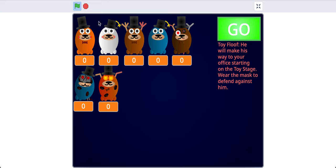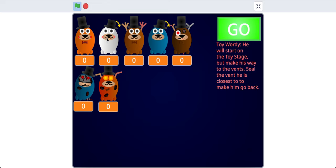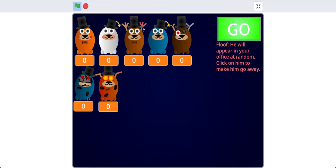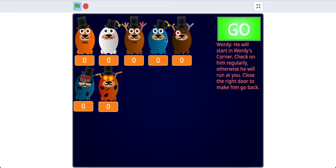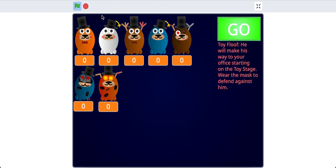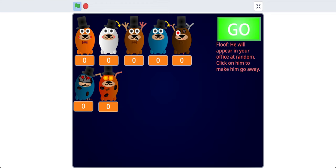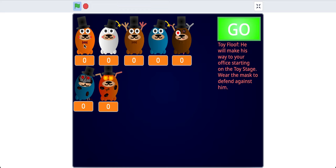Toy Floof, Toy Wordy, and I'll also show you Floof and Wordy. Maybe not Wordy. I'll do three animatronics per tutorial and go in-depth about them. So this very first animatronic, Toy Floof, he'll make his way to your office starting on the toy stage. You have to wear the mask to defend against him.